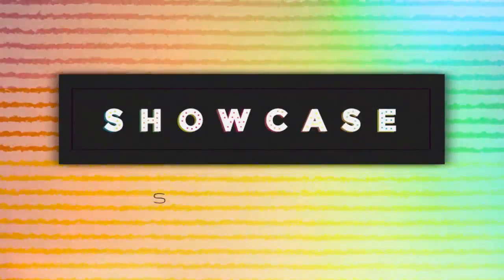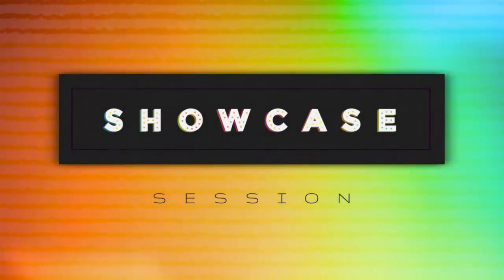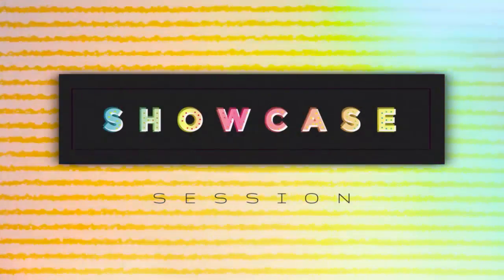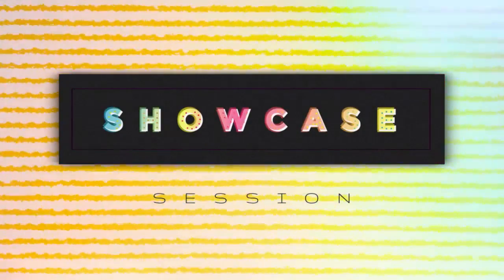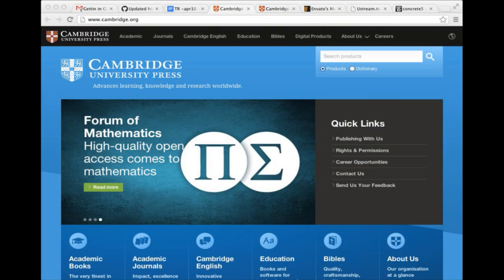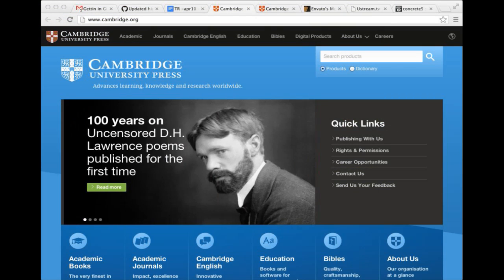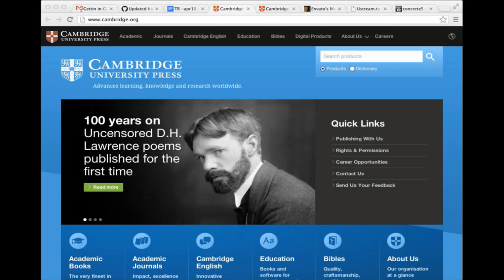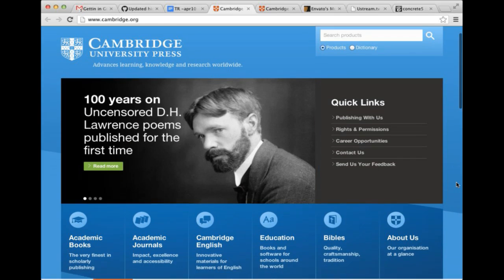And now for the Showcase Session. Cambridge.org is built on Concrete5. It's a pretty cool site.